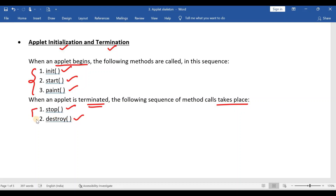There is a difference between stop and destroy. Stop will temporarily suspend the execution of an applet, but destroy will completely remove or terminate the applet.